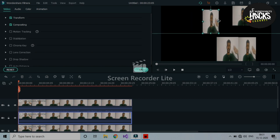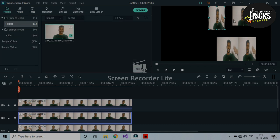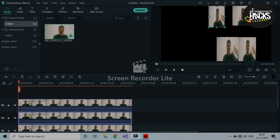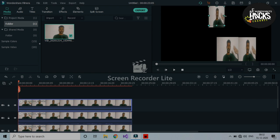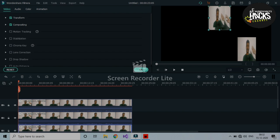Now all four layers of video are ready. Make sure all videos are the same size. Place the first video, crop it slightly, then place the second video on top. Repeat the same step for the third and fourth videos, ensuring consistent sizing.